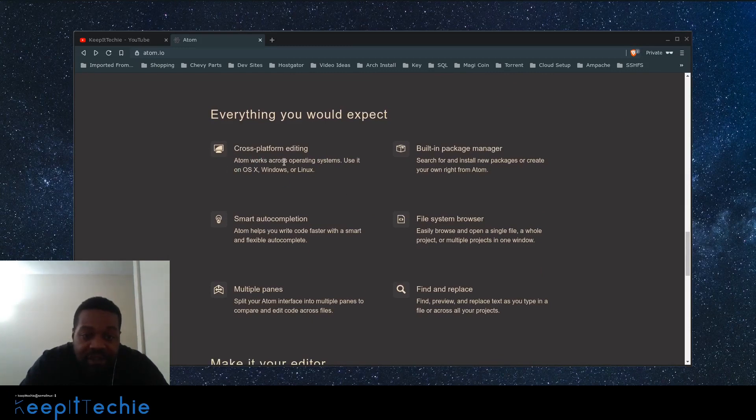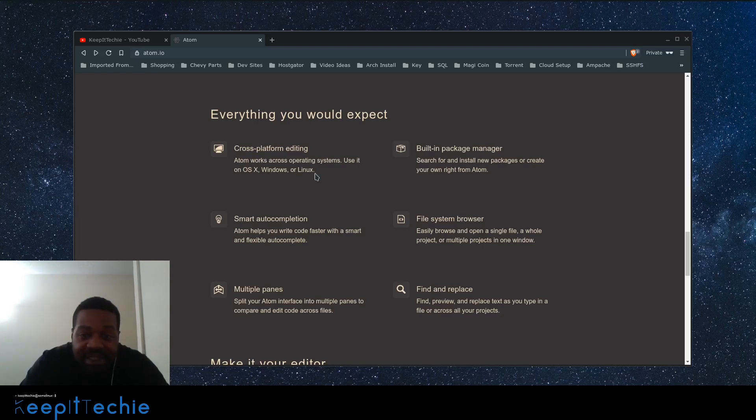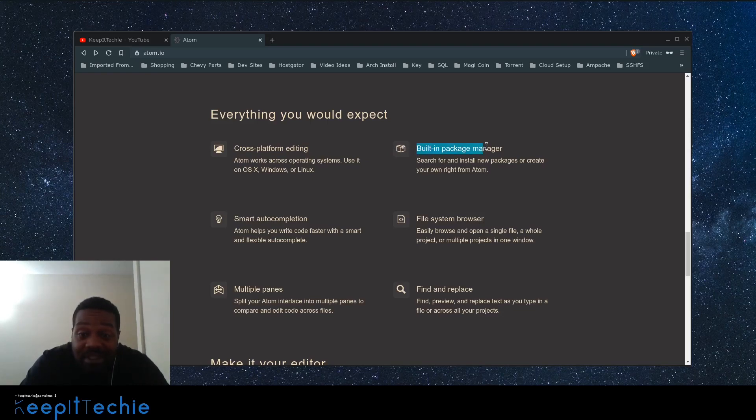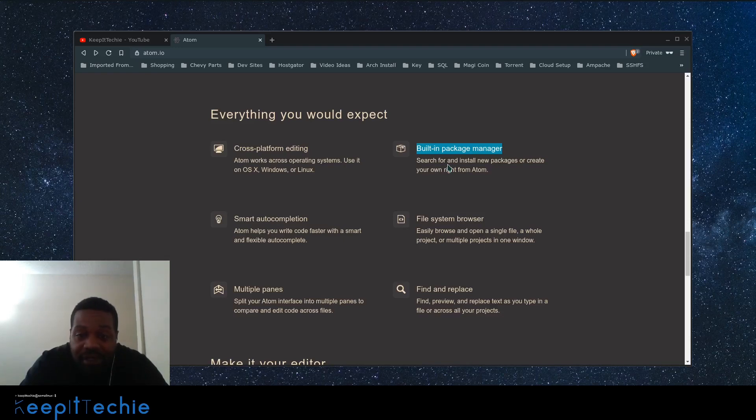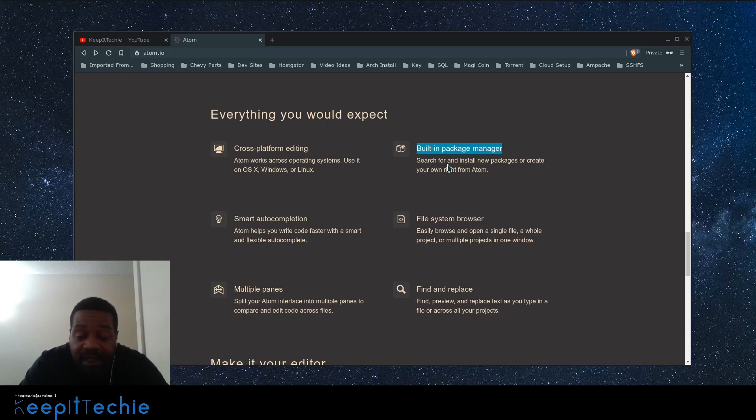Just to read a little more, it says cross-platform editing. Atom works across operating systems. Use it on OS X, Windows, and Linux. Built-in package manager: this is one of the highlights I want to show you guys. They have their own package repository where you can download and install packages directly from the package manager or the actual application that you have installed.